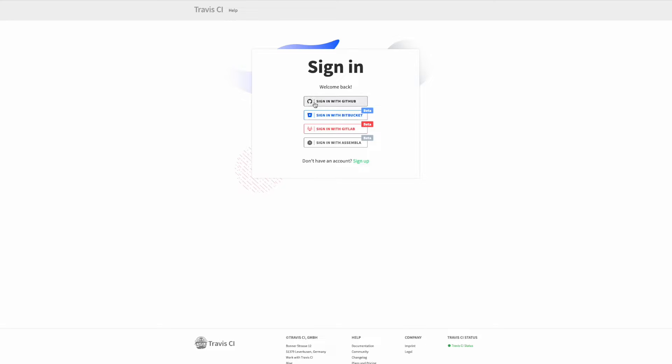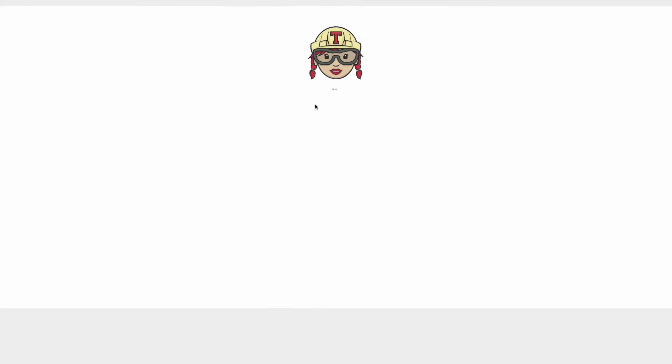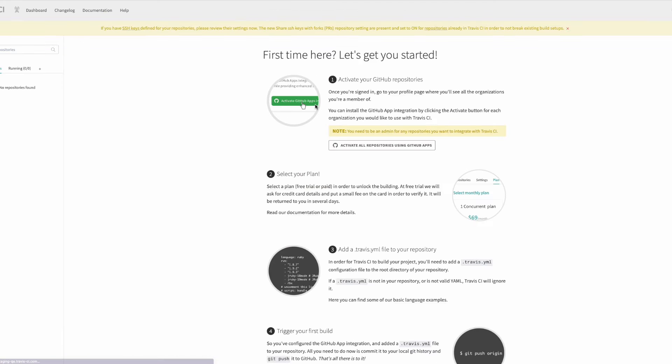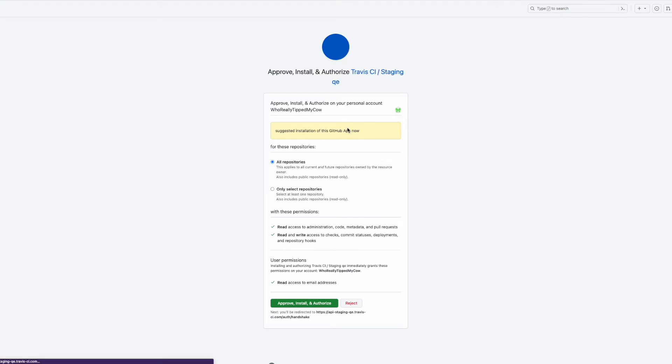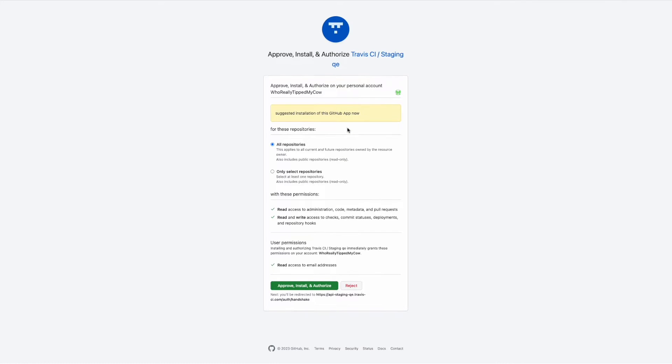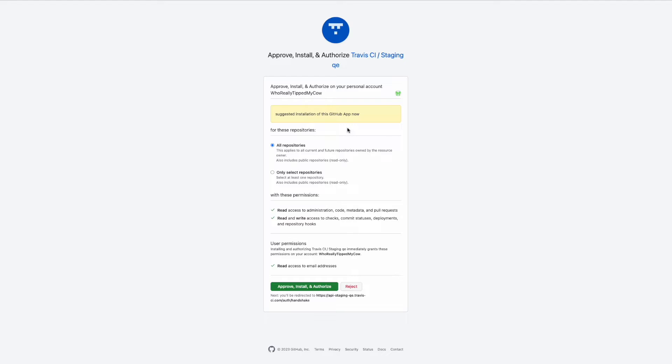Sign in with GitHub. You'll see first time here and you'll want to see this tab right here: activate all repositories using GitHub Apps. I'm on a staging environment - you'll see something a little different but pretty much the same. So we're going to install and authorize.